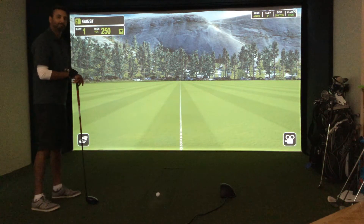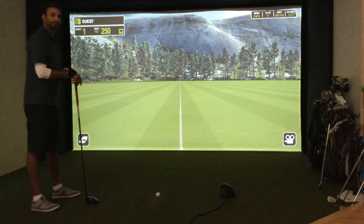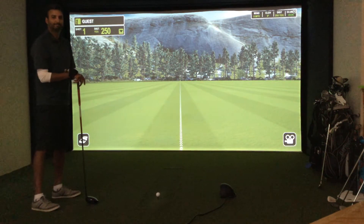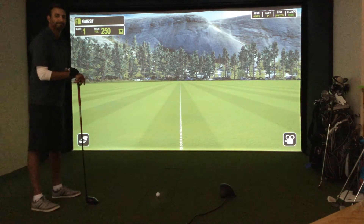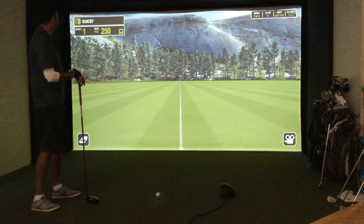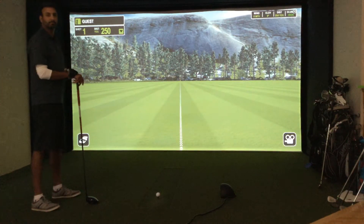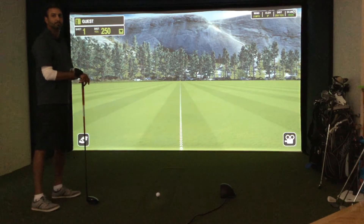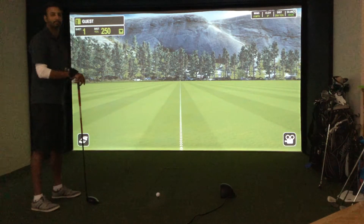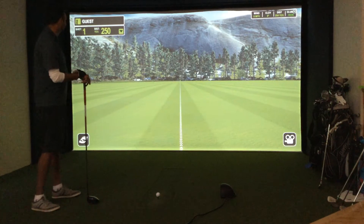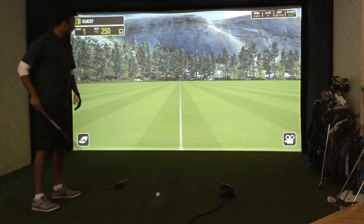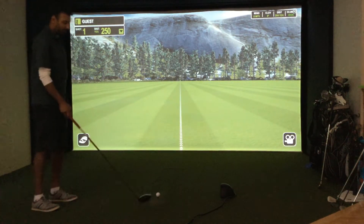Hey everybody, Cory here from PAR2PRO. We're here with our favorite tester, Al. We're going to take you through each shot, and this is going to be one of several shots. So Al, what do we got here? I'm just getting my driver to start with.